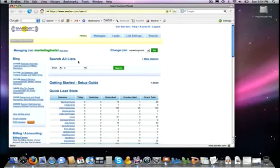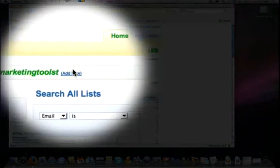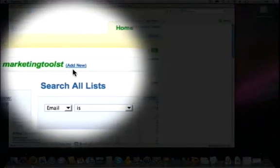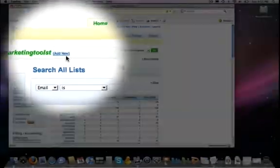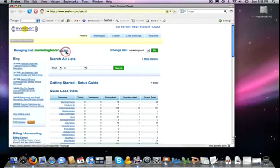And what I've done here is I've logged into my AWeber account, as you see. And over here to the left-hand side it shows us the list that I'm currently working with. So right now it's my marketing tools today list. And right beside it you will see a very small link that says add new. So we're going to add a new mailing list by clicking on it.